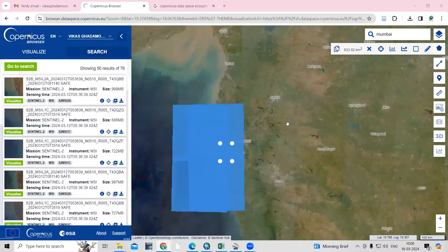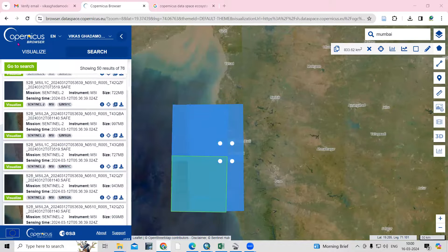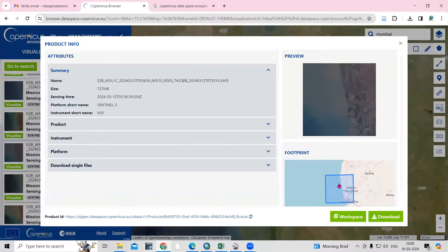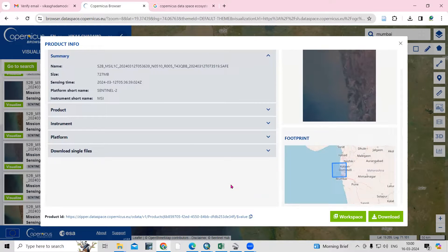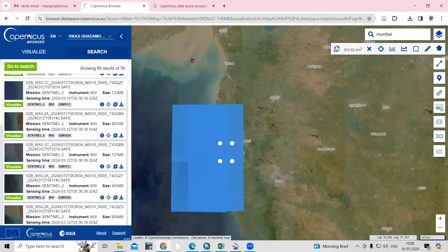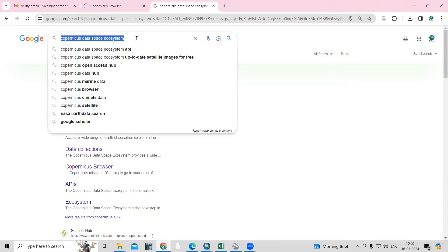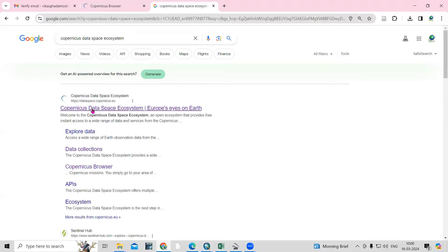Thank you for joining my tutorial. Today we'll see how we can download the Sentinel-2 dataset from the Copernicus new website — how we can browse it and how we can download it. First, go to any browser and search 'Copernicus Data Space Ecosystem.' Once you search this, you'll get the website link — Copernicus Data Space Ecosystem, Europe's Eye on Earth. Just click on it.